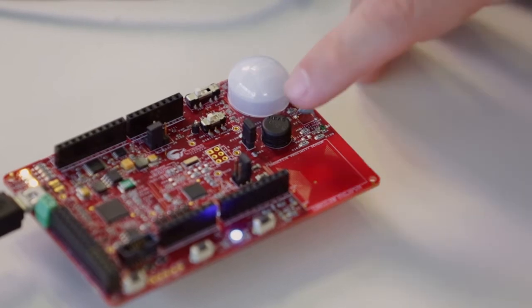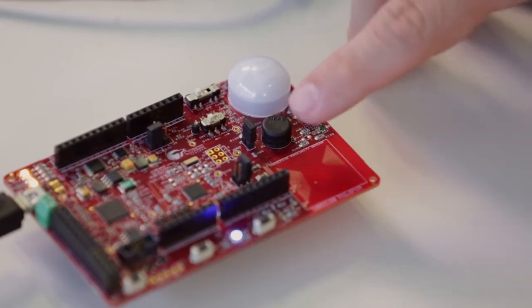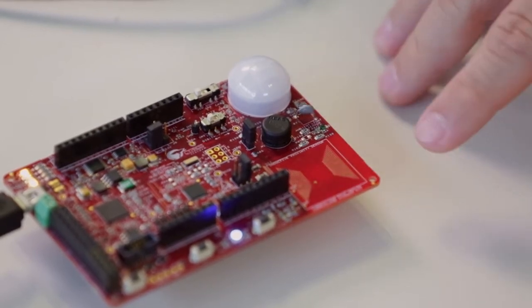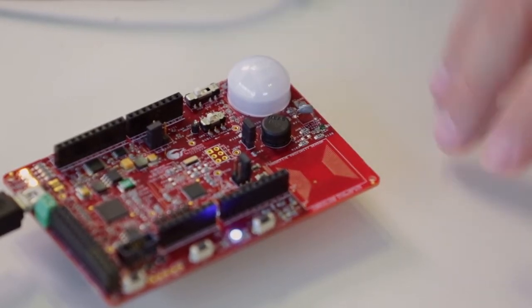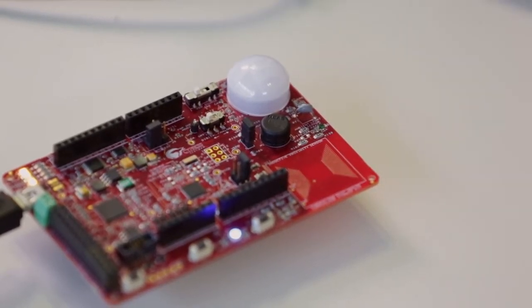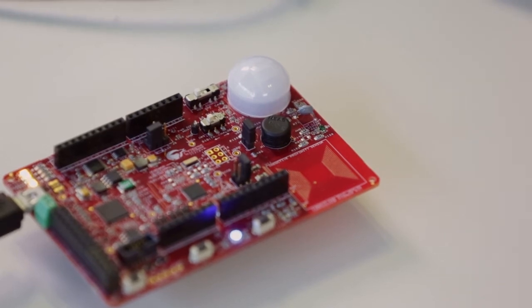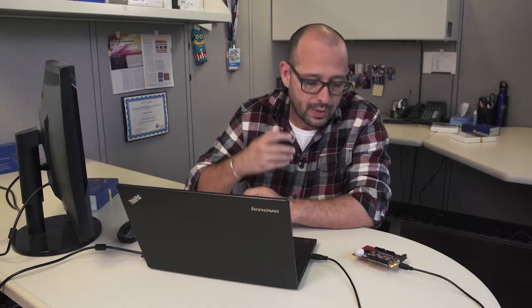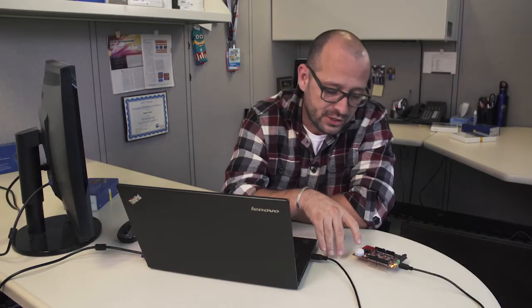And finally, we have a humidity sensor. The humidity gives us a change in capacitance, and we pass that through a charge transfer circuit. These are the five sensors that we have.